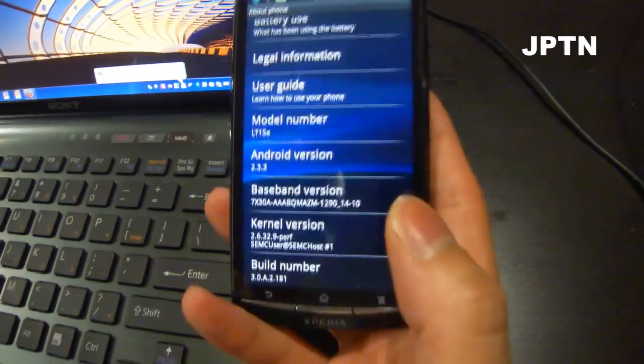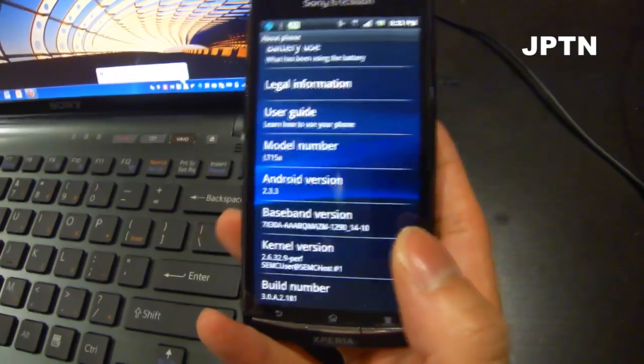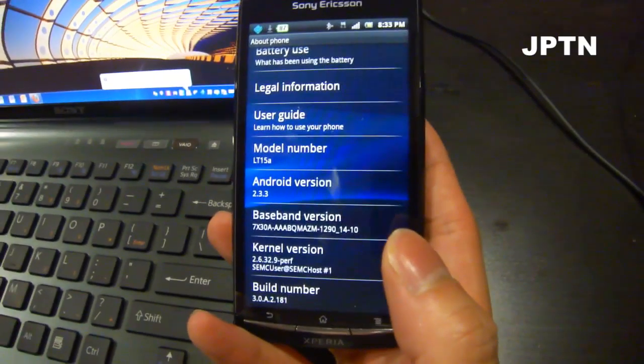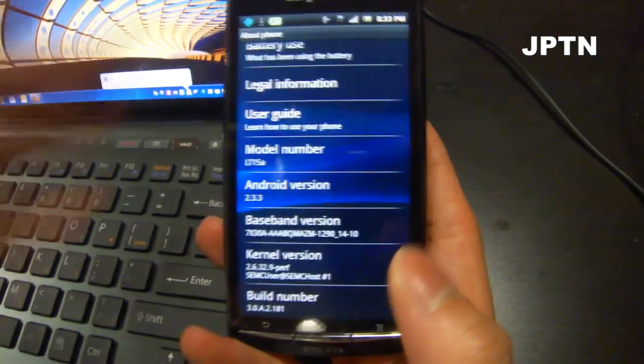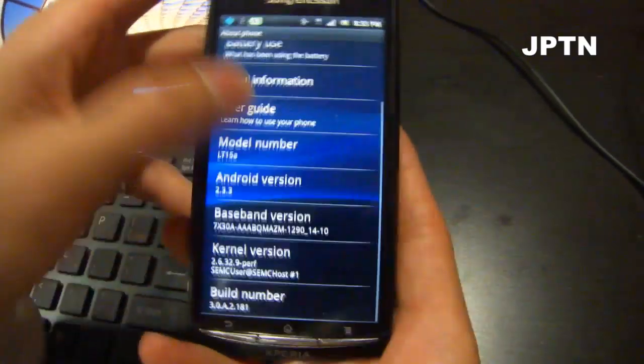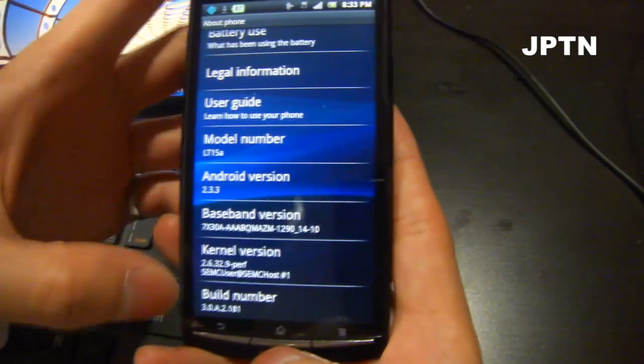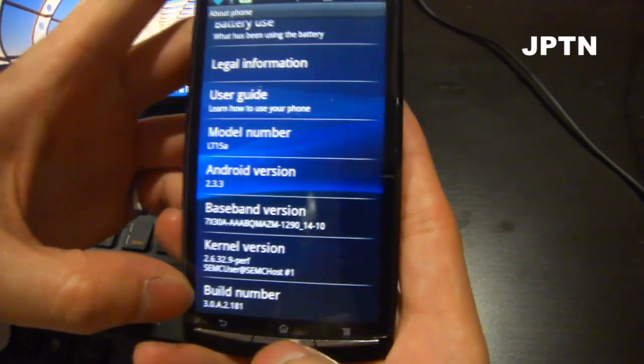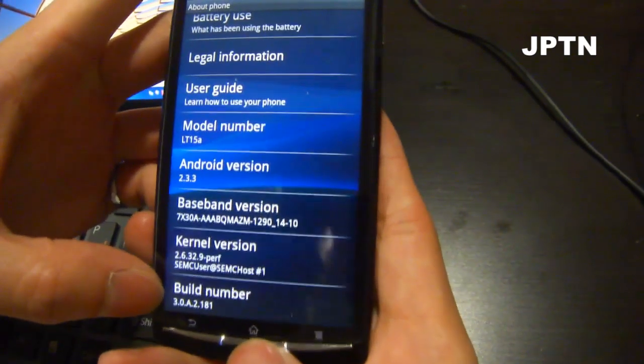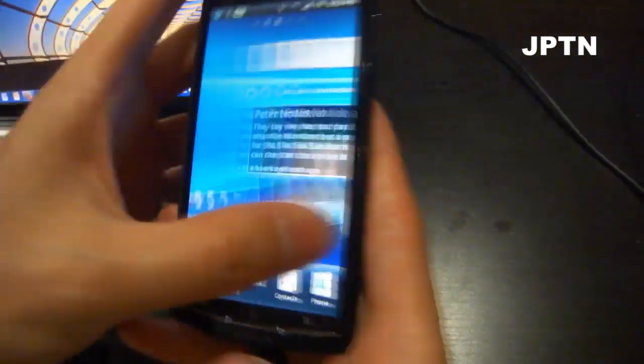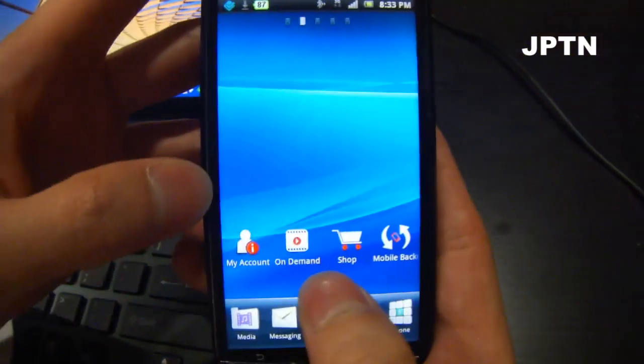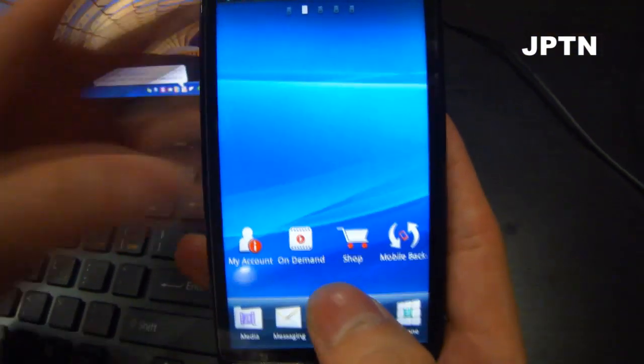In this video, I'm going to show you how to flash a generic firmware onto the phone. Right now, it's running 2.3.3 build 181, and this is a Rogers branded ARC.